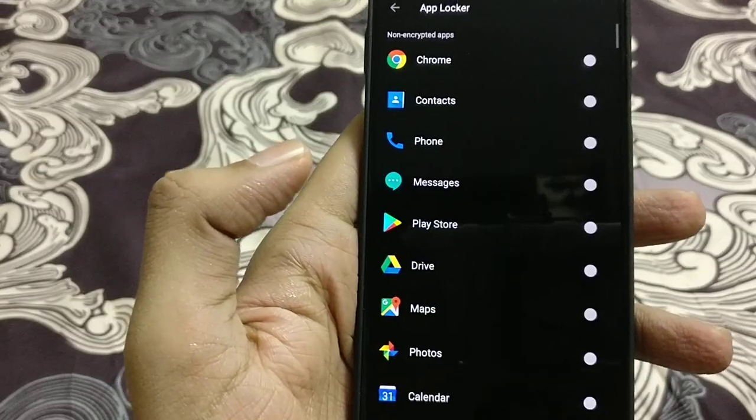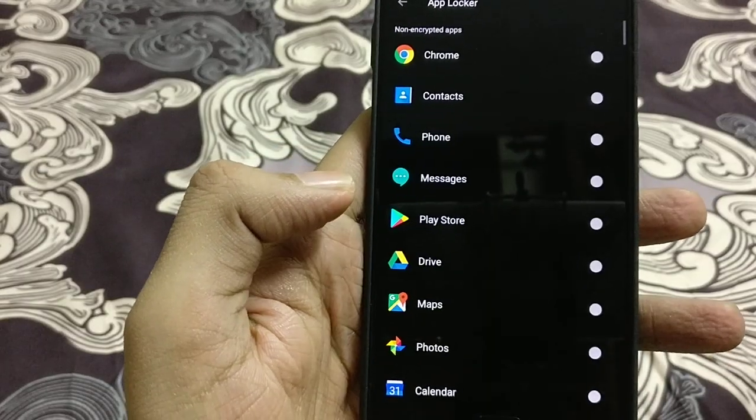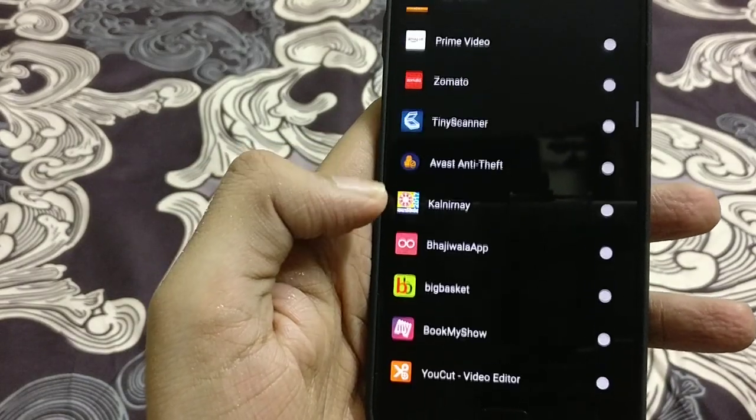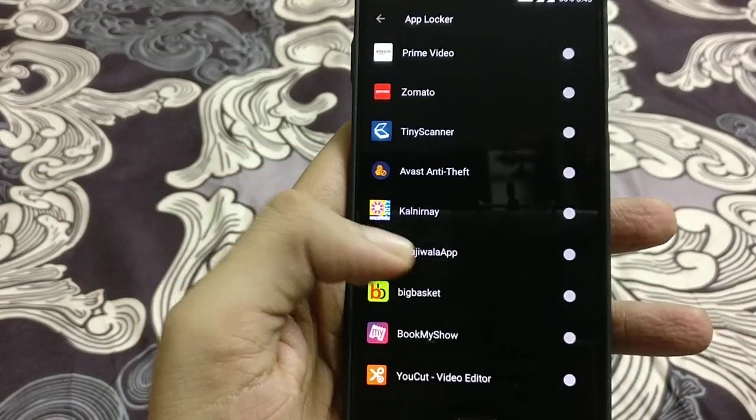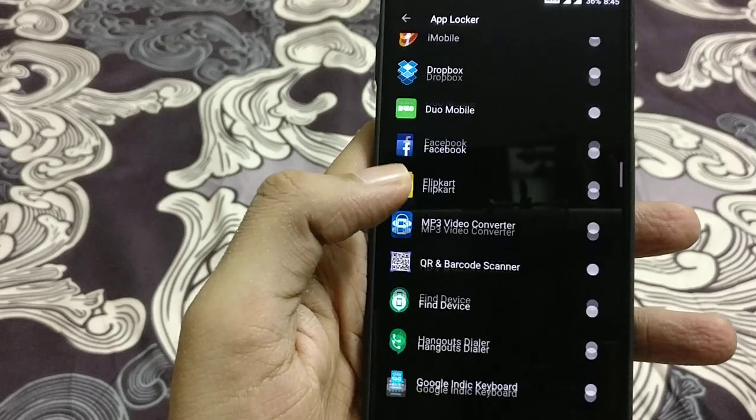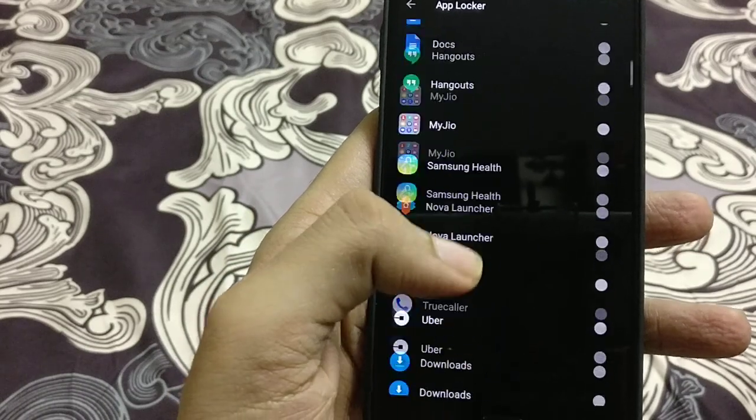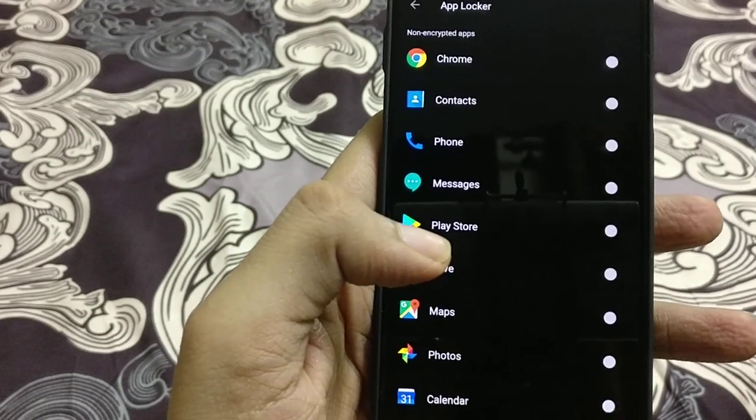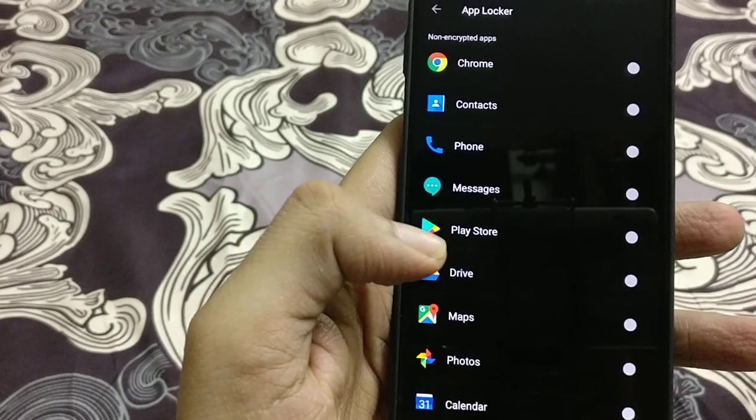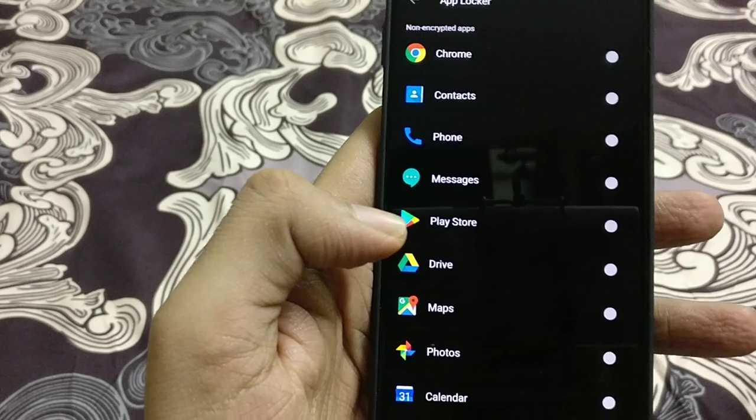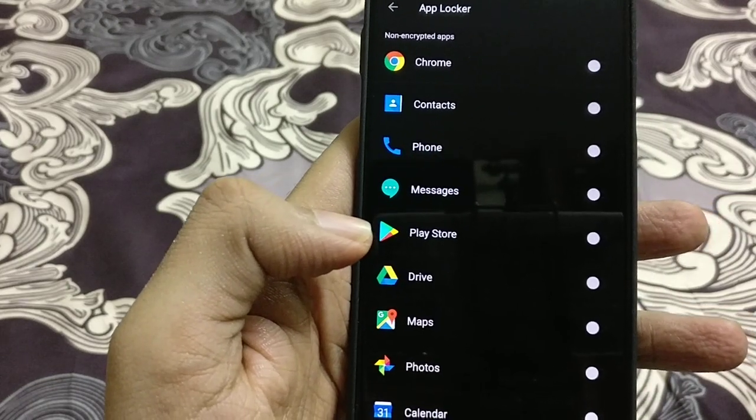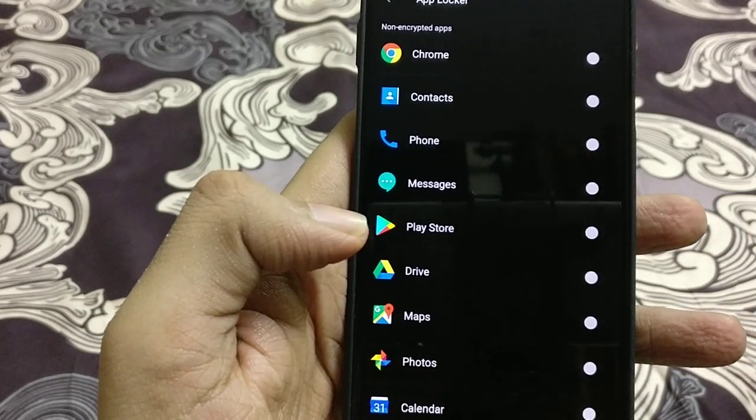Once I enter the PIN number, it will show all the installed applications and let you know which applications have been locked or unlocked as per our choice. These are all non-encrypted applications and we can encrypt applications with the help of the app locker.